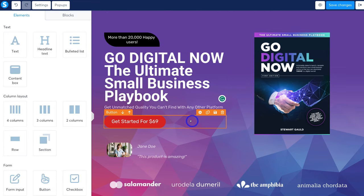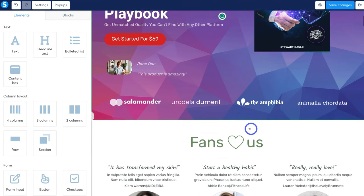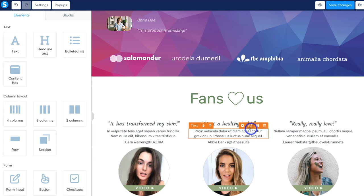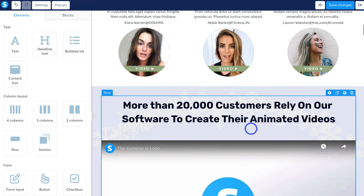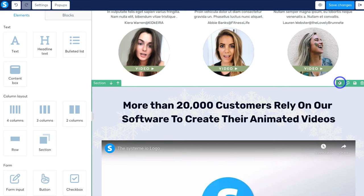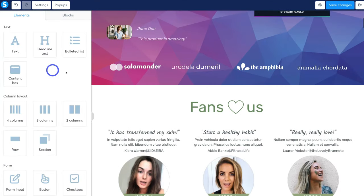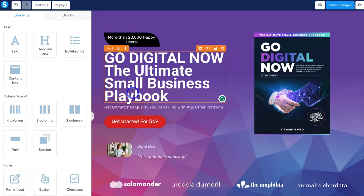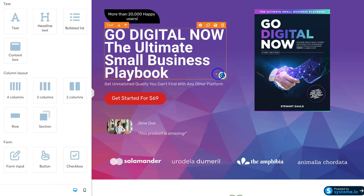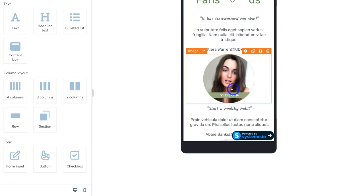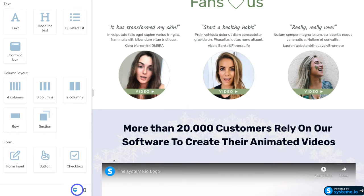I'm happy for this button to send the visitor to the next stage in the sales funnel. I'll quickly change the text to Go Digital Now, the Ultimate Small Business Playbook. Remember, you want to take the time to go through each of these blocks, sections, and elements and replace the default content with your own. You can also navigate to Settings and change the background image. Once done, click Save Changes. I'll navigate down to Mobile to preview the sales page on mobile, and then on Desktop, then click Exit.